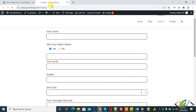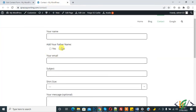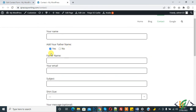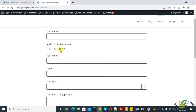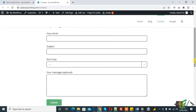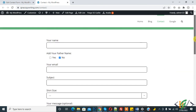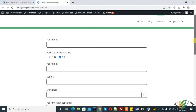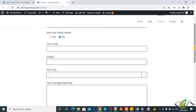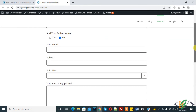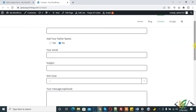Refresh the page. You see 'Add your father name' — when you click 'Yes', the father name field opens. If you select 'No', it hides. In this way you can use conditional fields in Contact Form 7. I hope you liked this video. Please like, comment, share, and subscribe. Thank you for watching.